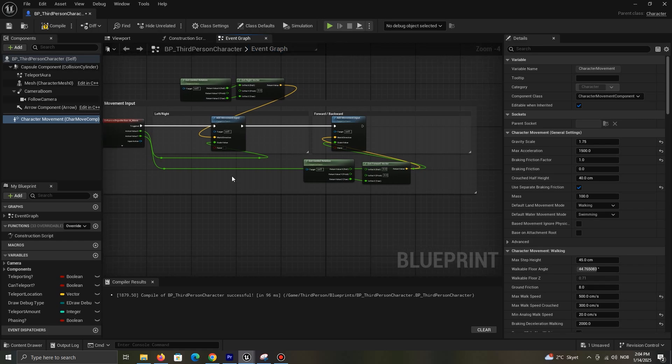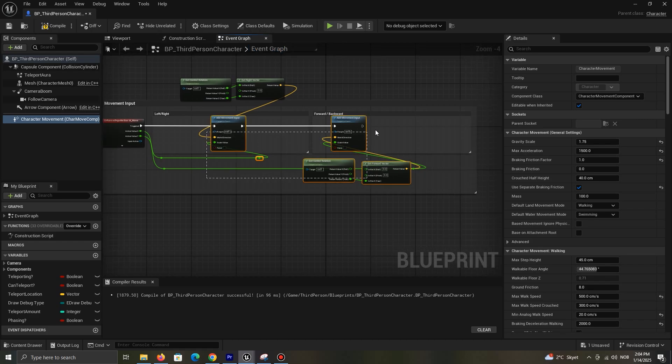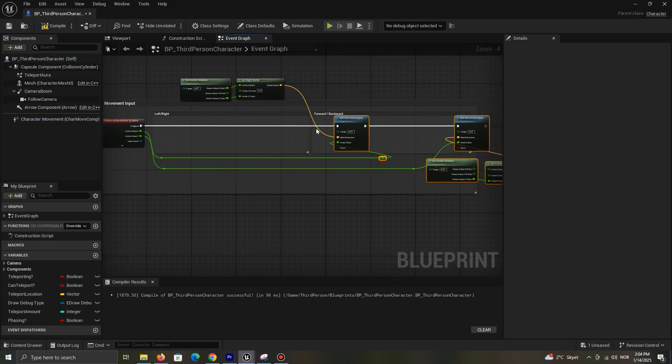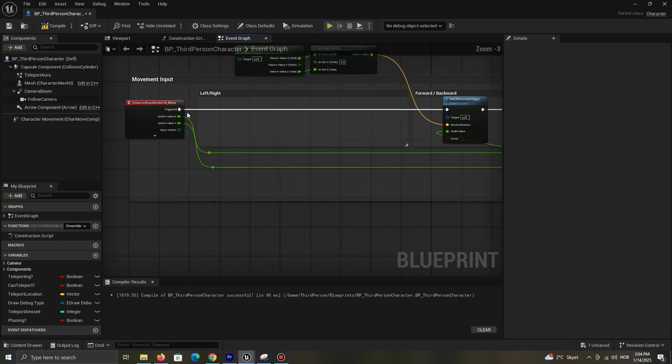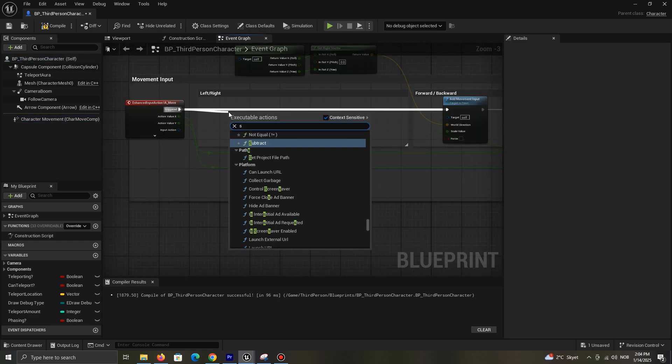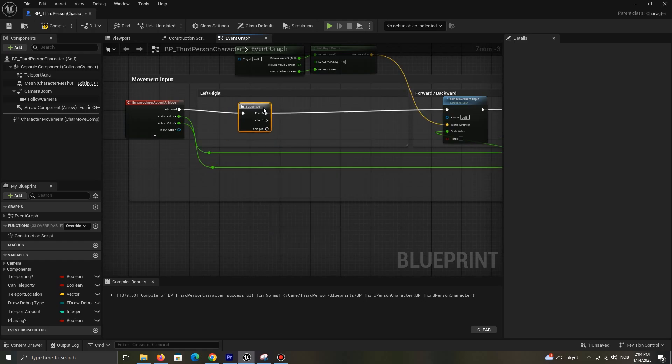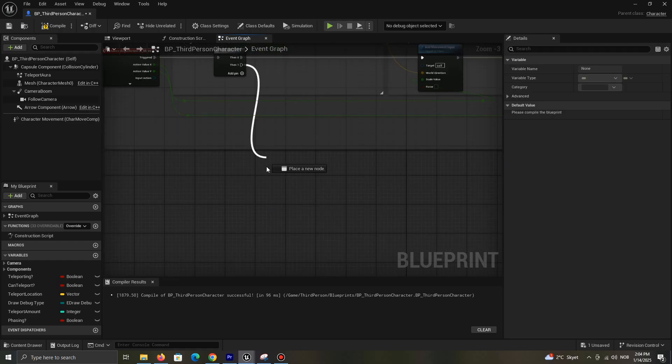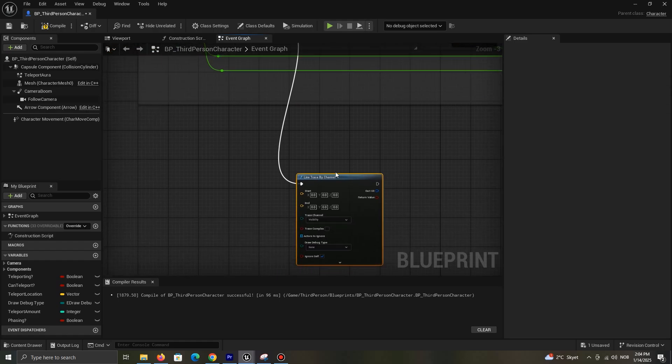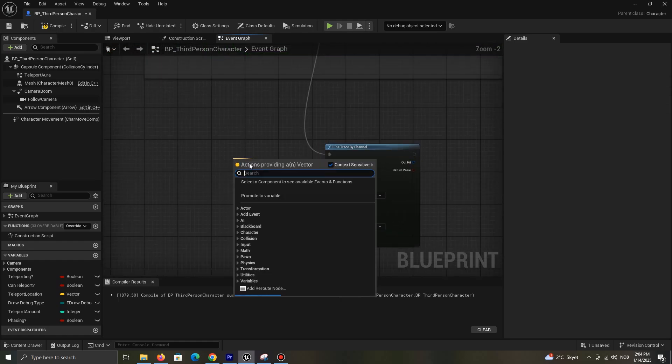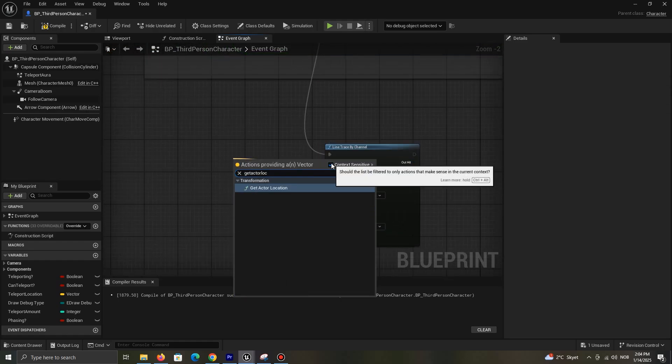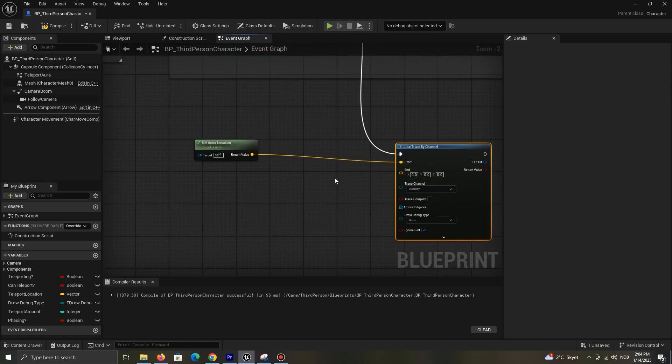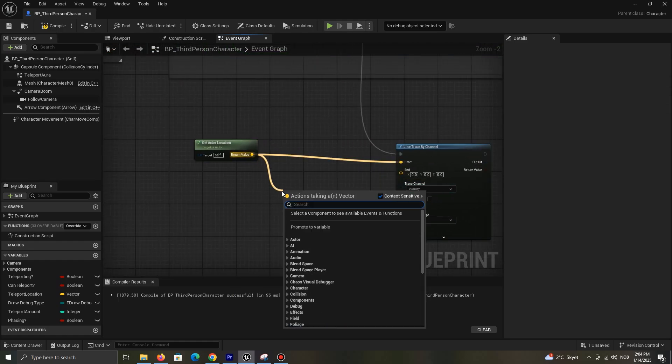Find your character's movement input, and if you're using the Unreal Engine 5 movement system, do it like I do. If not, you can use a tick for the line trace. Add a sequence to your movement input and add a line trace by channel node. Get actor location at start and do what I do for the end.